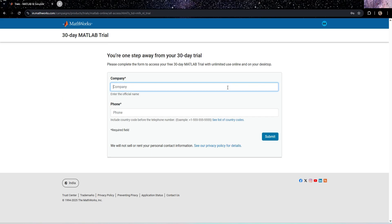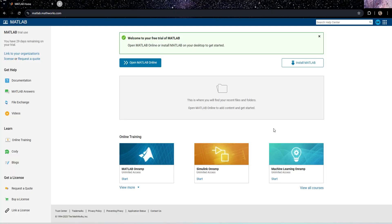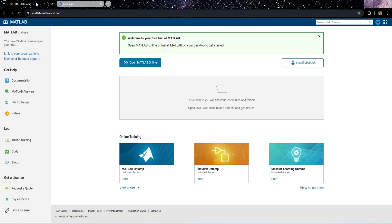It may ask you to provide company name since I have provided as a private employee. I'll provide my company name. Now we have a free MATLAB free trial that has been approved. Now we can download and install MATLAB.